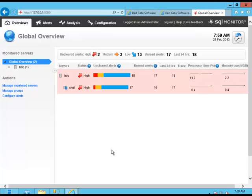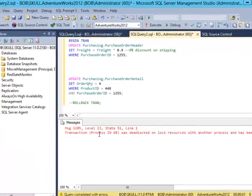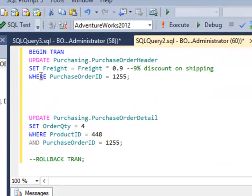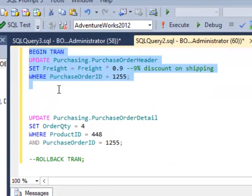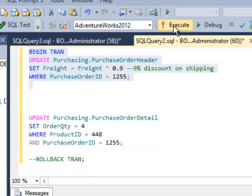Before I show you SQL Monitor and how it responds to a deadlock, I need to generate a deadlock. So I'm going to go over here and I've got a simple query. It's doing an update against the table. I'm going to do a begin trans and execute.